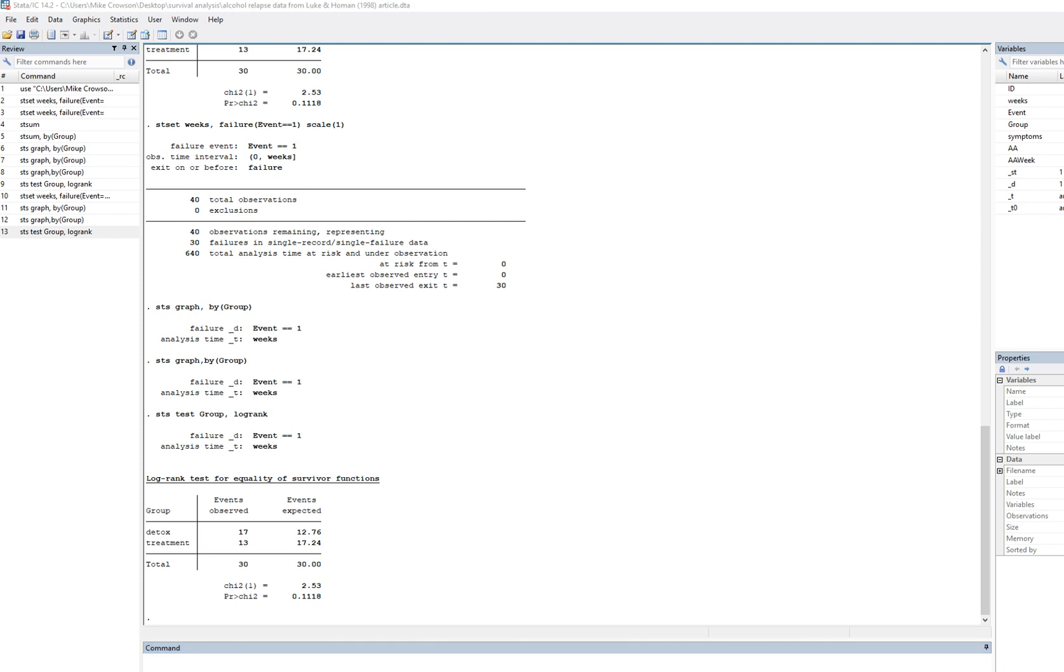And so now you can see that we have a chi-square test. This right here, this is the chi-square value and the p-value that's printed out. Using conventional alpha at 0.05, our p-value is definitely greater than 0.05, so we would infer that our survivor functions are equal.